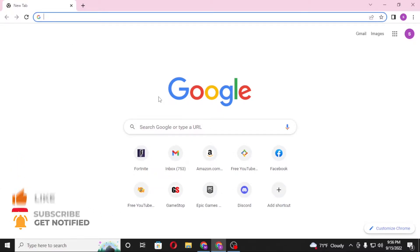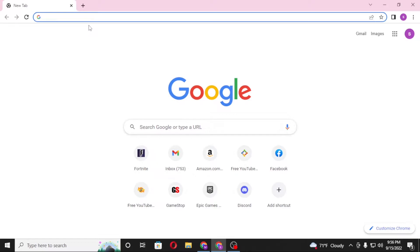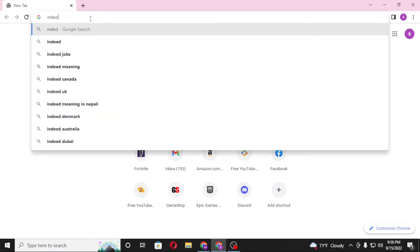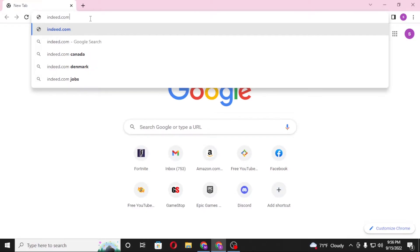Now to log into your Indeed account from your computer, first open up your preferred browser. As I have already opened Google Chrome, then in the search bar click over there and type in indeed.com like this and hit enter.